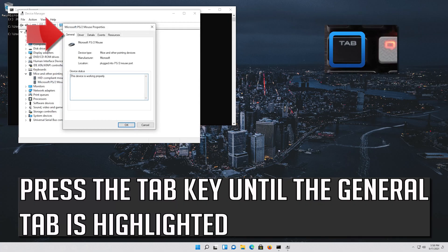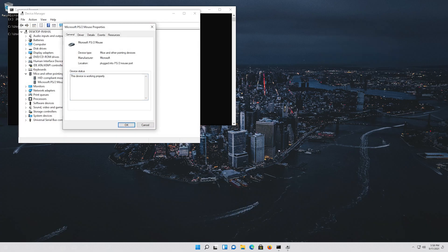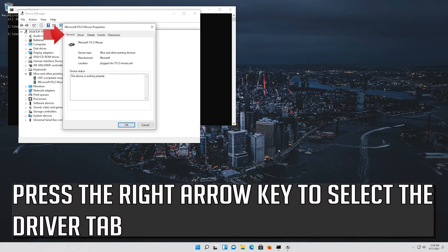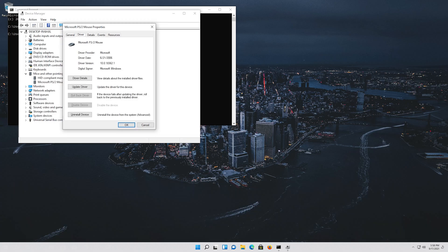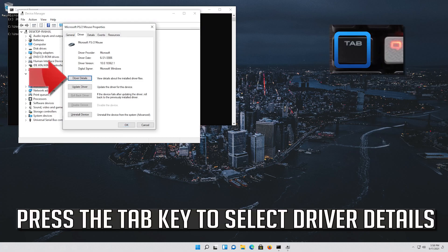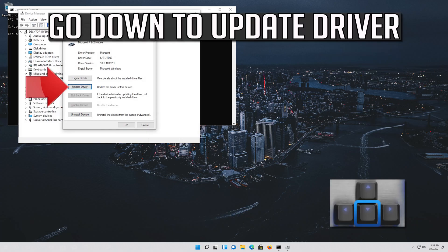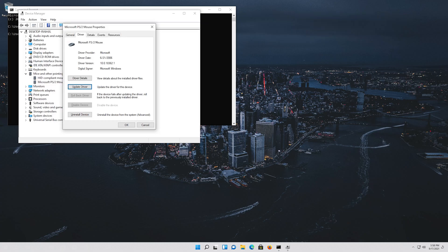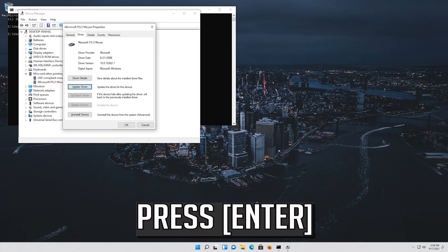Press the tab key until the General tab is highlighted. Press the right arrow key to select the Driver tab. Press the tab key to select Driver Details. Go down to Update Driver.